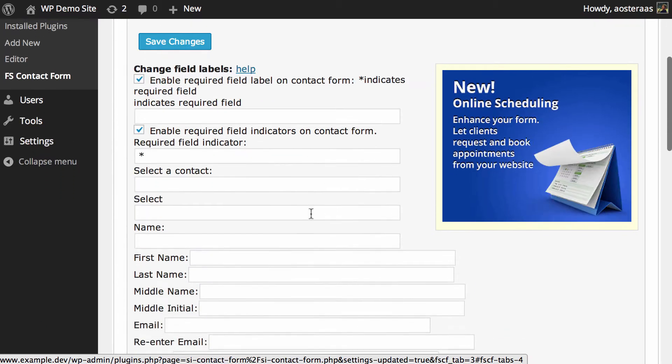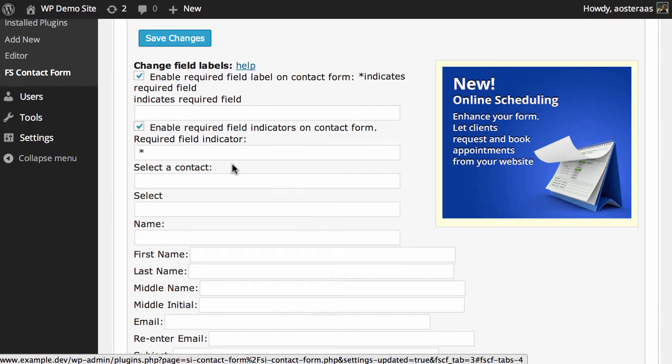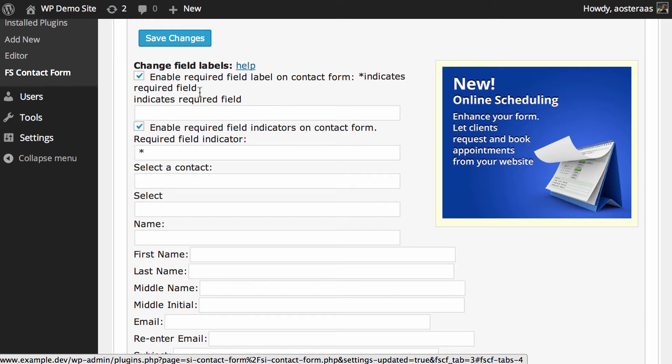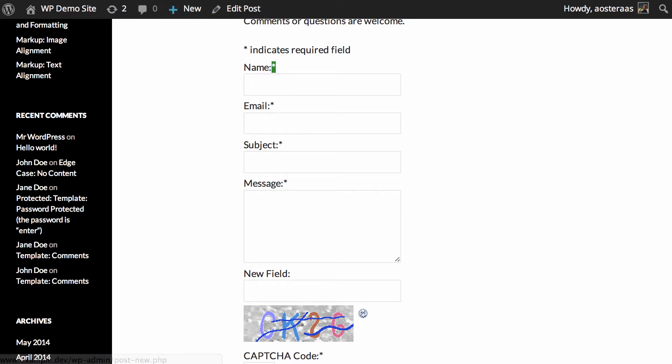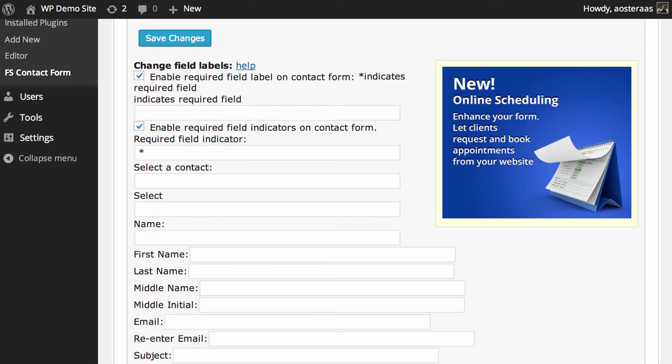The first few settings we have are for changing field labels. So the first is an on or off setting: enable required field label on contact form. It's got the indicates required field setting, which is just this little part here, and then the asterisk after the actual name of the required field. Very standard, very useful. Using the asterisk, well I don't think it's particularly straightforward, but it's certainly been the internet standard for a long time now.